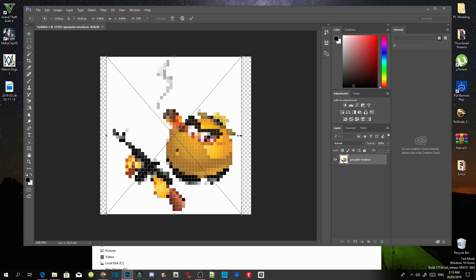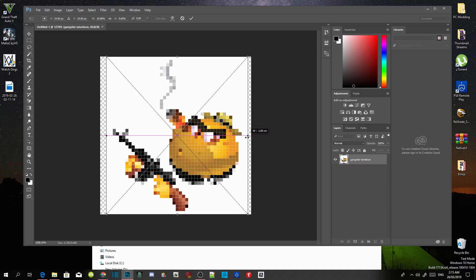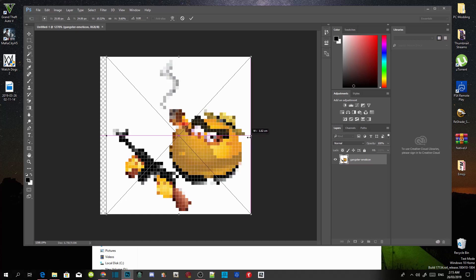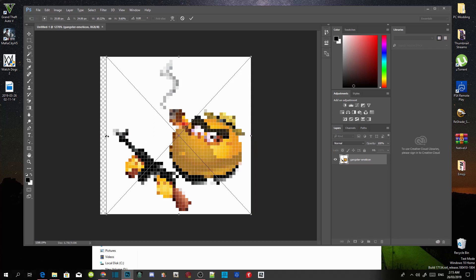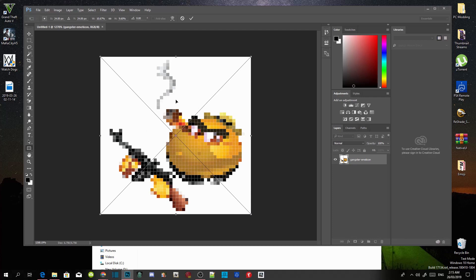Now what we are going to do is just slightly bring it out a bit. Just slightly bring it out. Once you're happy with your emoji, just double-click in the middle. And that is what your emoji will look like.